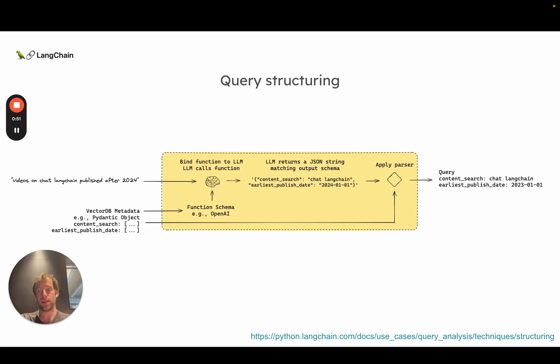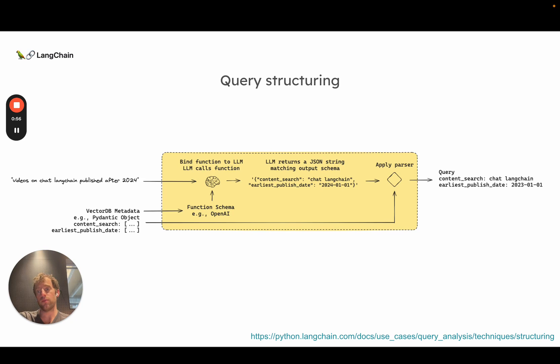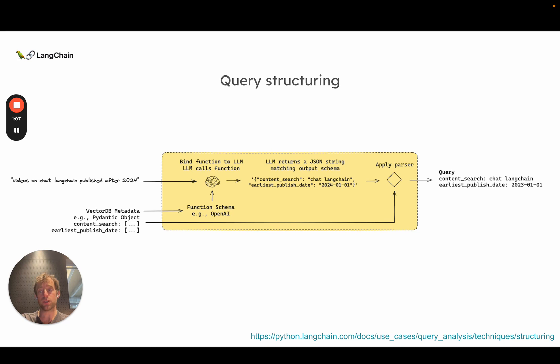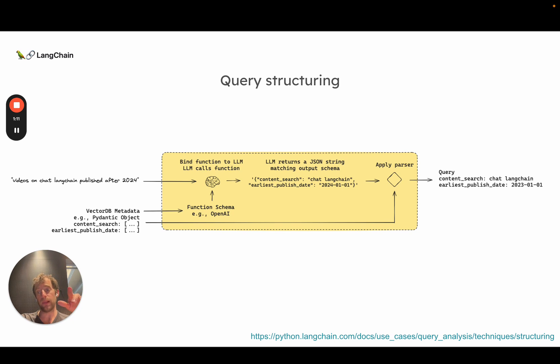The problem statement is basically this. Let's imagine we had an index of Langchain video transcripts. You might want to ask a question: find me videos on chat Langchain published after 2024, for example.